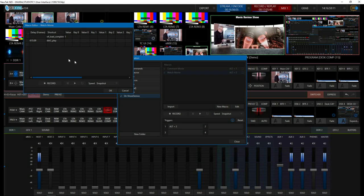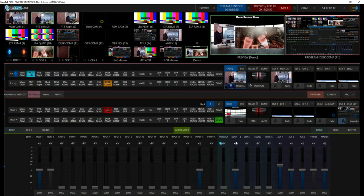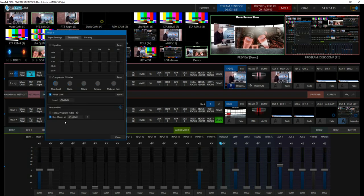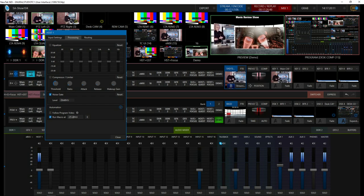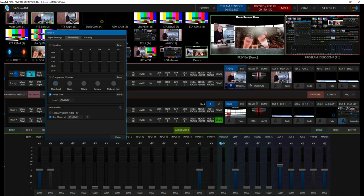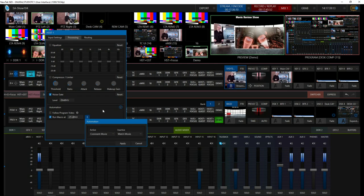What makes this interesting compared to other macro sequences is how we actually trigger them. In this case, we're using the audio level of the host to decide which macro gets triggered. When the audio on the host channel breaks minus 25 dB — which is sort of a normal talking voice for a speaker — we execute one of two macros.